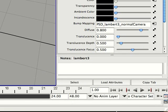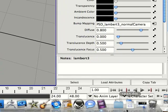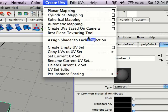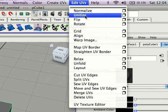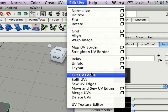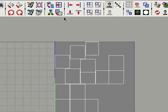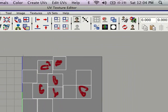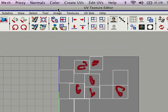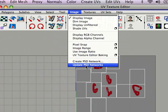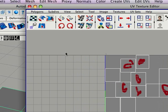Go back to my UV texture editor. Just give it a second. Alright, so, all you have to do is select this. And there it'll be. Update PSD networks. It's pretty simple.